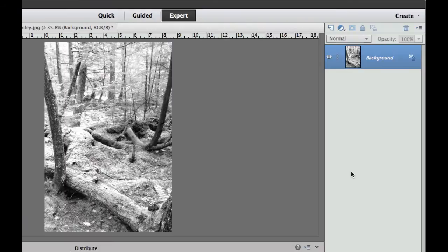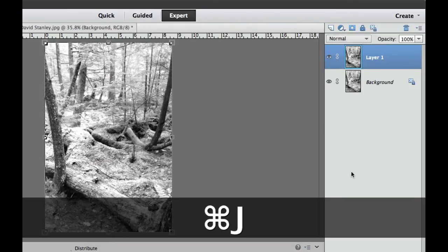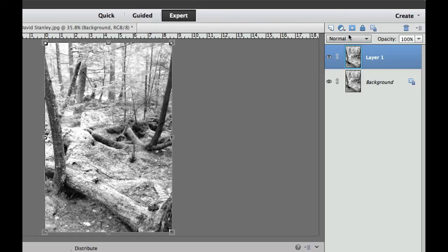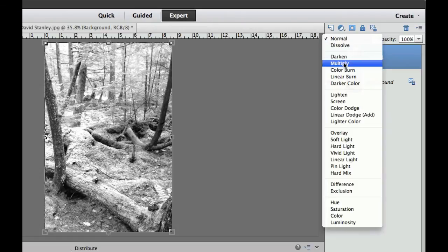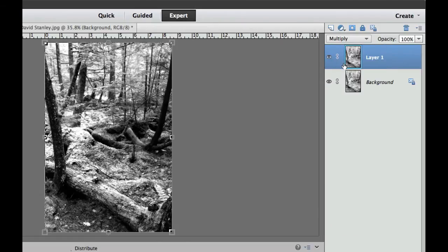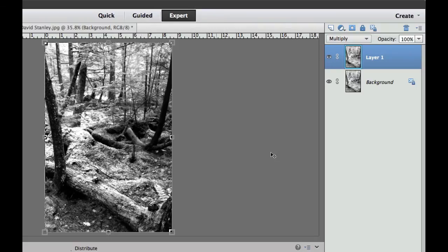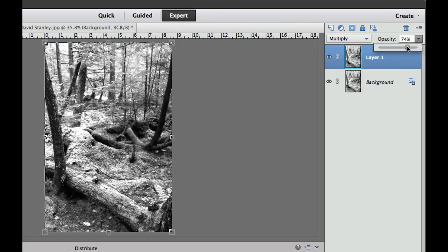Now what I'm going to do is the infamous Command or Control J. I'm going to duplicate that layer. And then up here at the top, we're going to change this into multiply. And what that's going to do is it's going to darken some of our shadows, and then it's going to make those white areas look very, very white, just like we have with infrared. And then if you want to do any adjustments, you can take the opacity down just a little bit if maybe the shadows appear a little bit too dark. And there we have it, instant infrared.